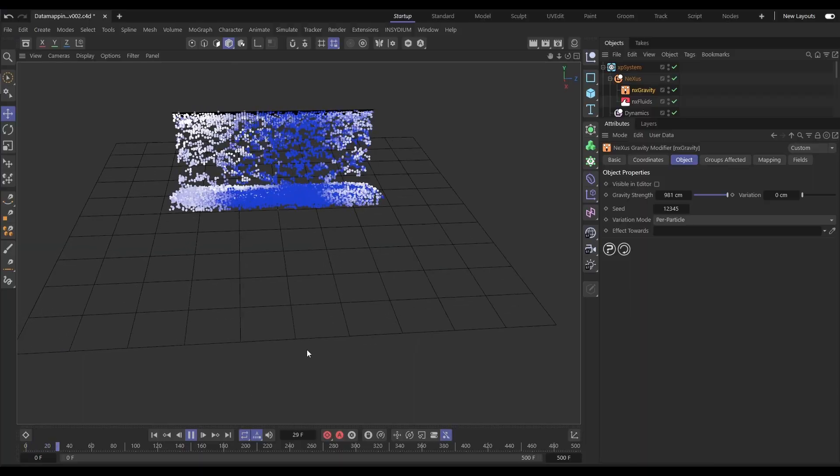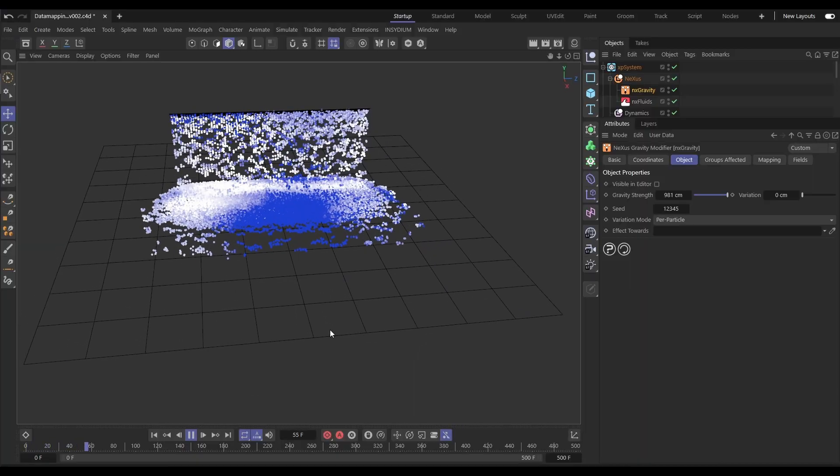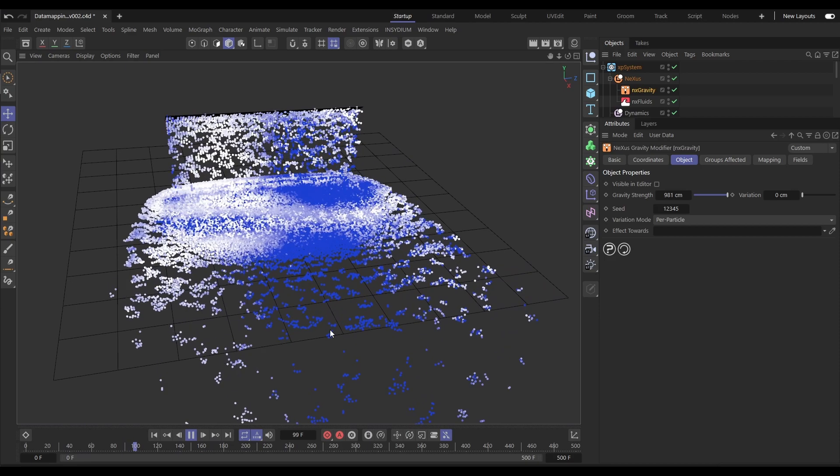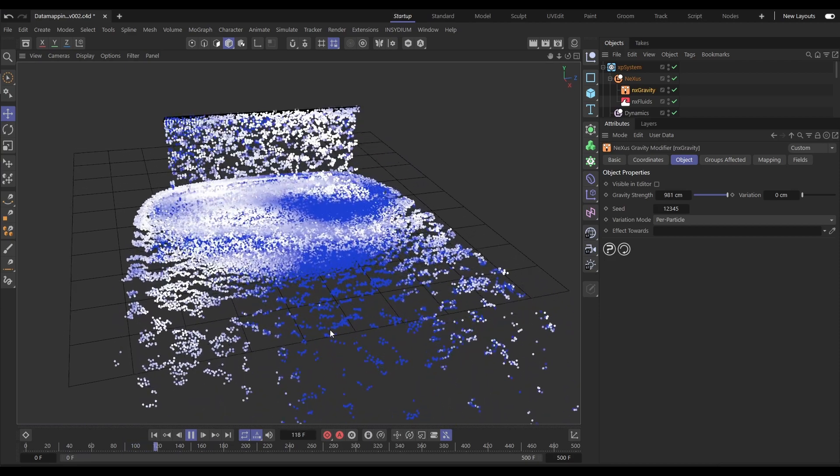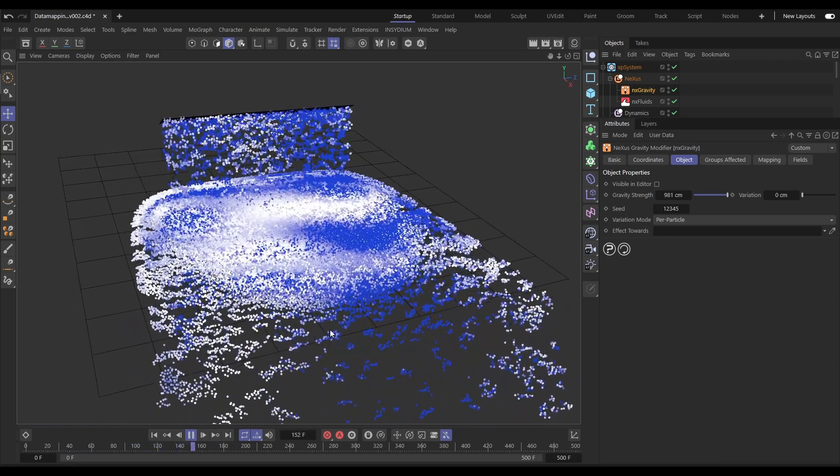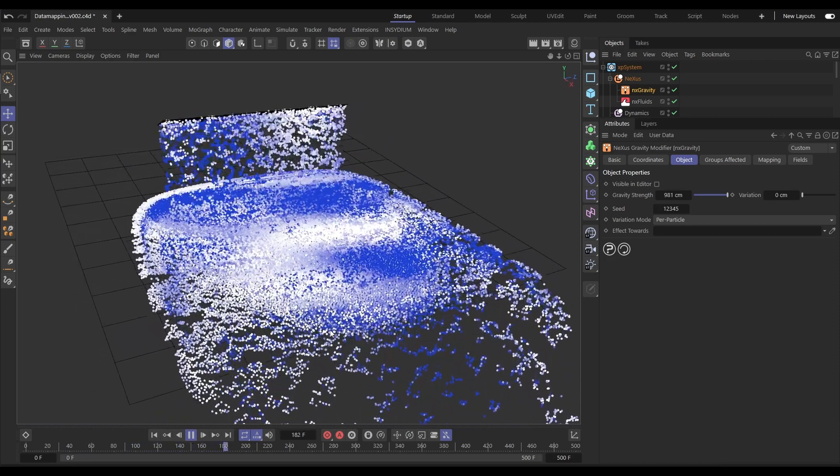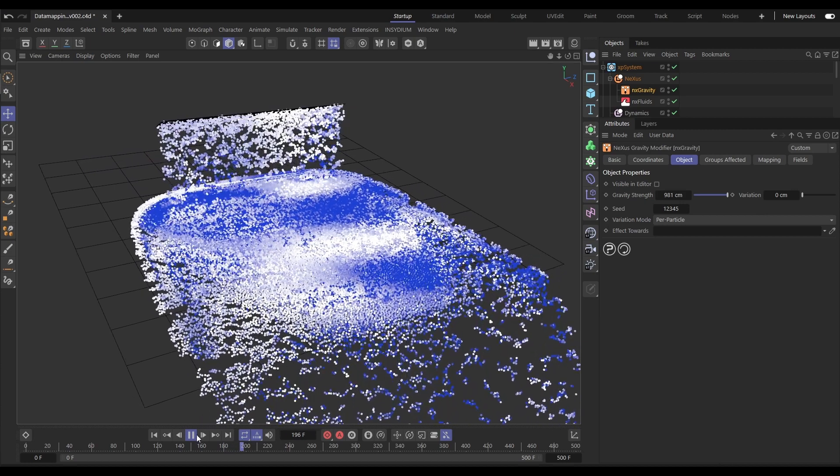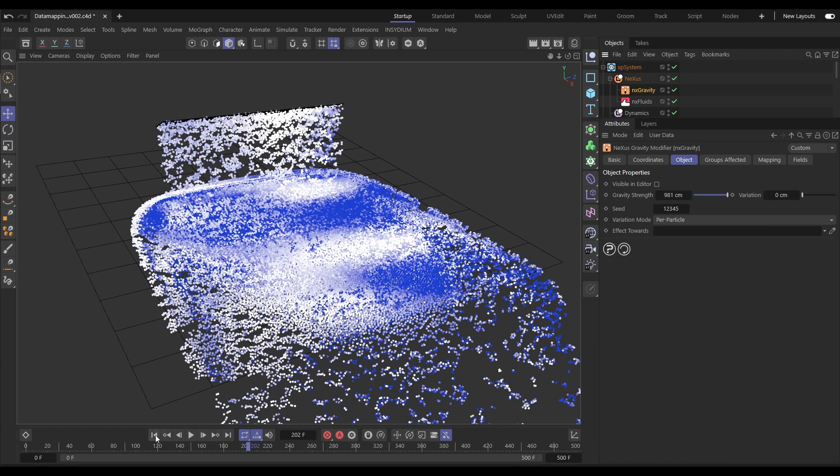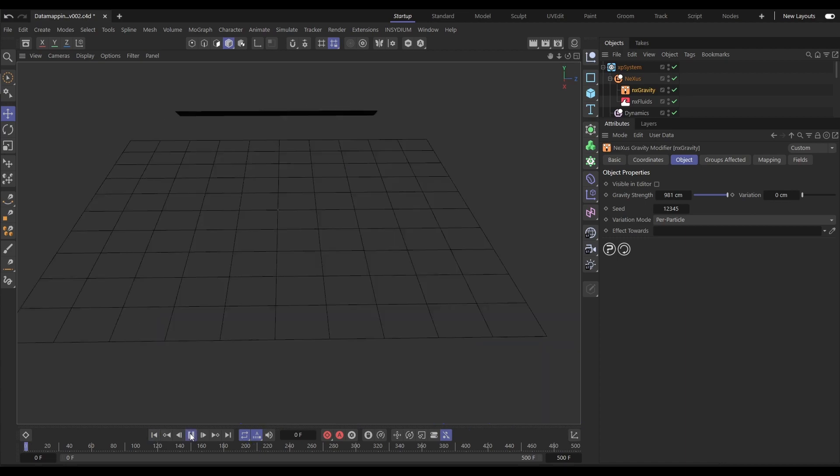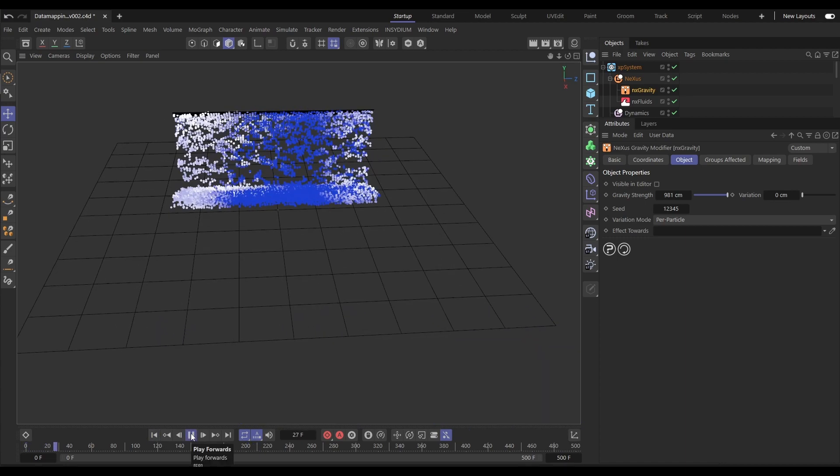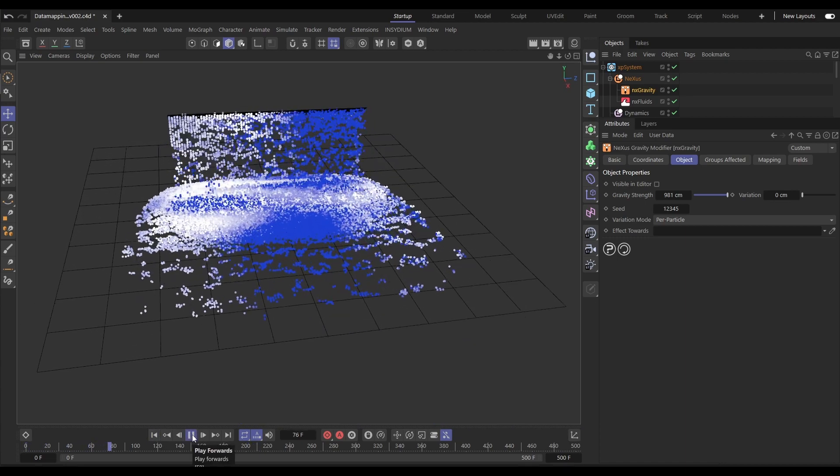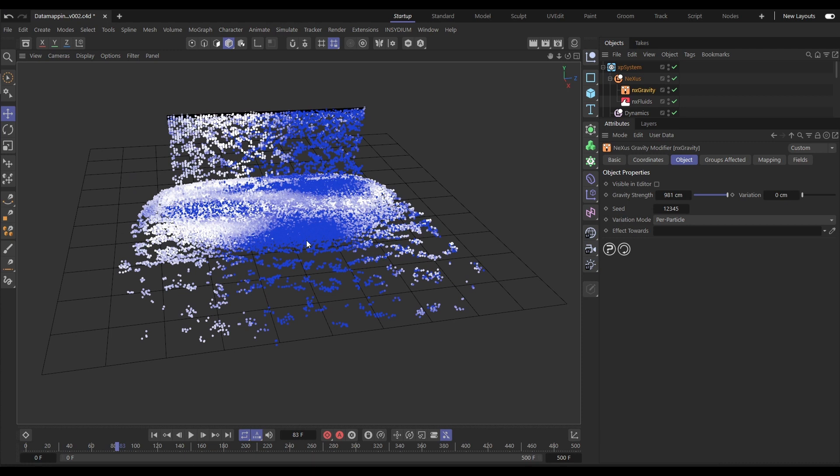Now let's move on to the amazing new Nexus data mapping system. Every single modifier and dynamic modifier can now be data mapped. So in this scene we have a fluid setup and we have an NX gravity pulling these particles down.